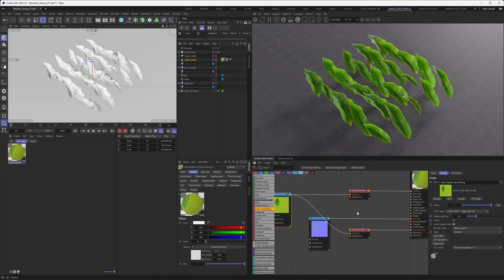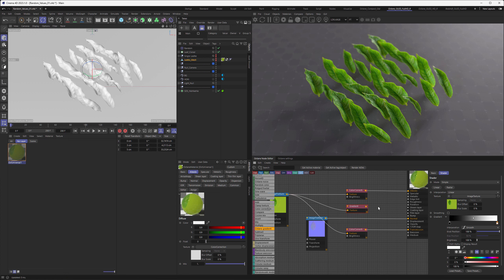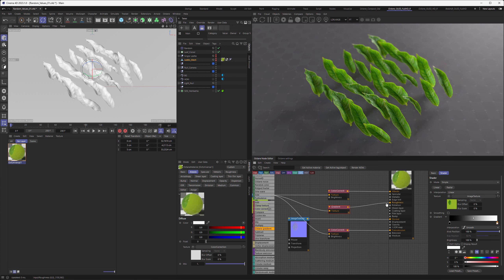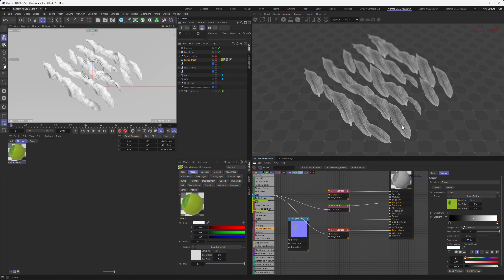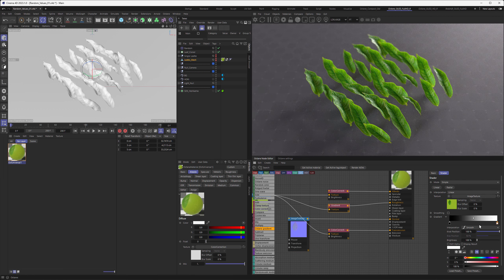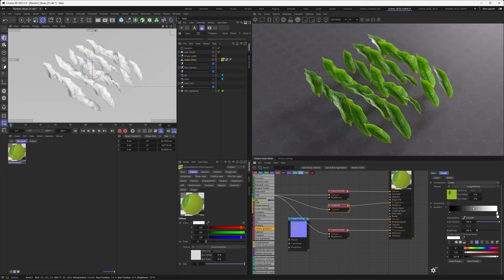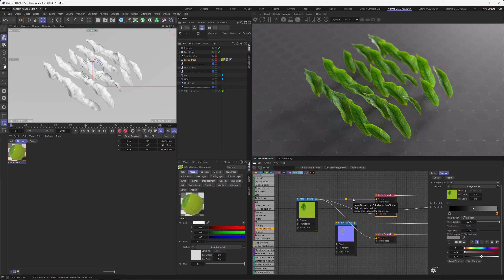The last bit for the base material is to bring in an Octane gradient and pipe that texture through to the roughness, because we want to control the roughness. Basically we want the veins to be a little bit rougher, meaning they should look a little lighter. Maybe the roughness is a bit too much, so go into the gradient, pick the white knot, set it to 50 percent — and that would be our base material done.